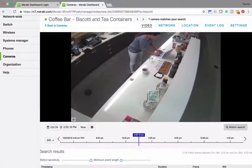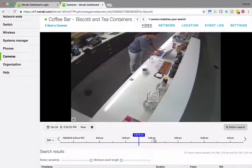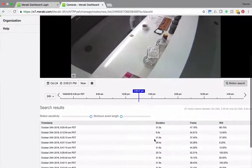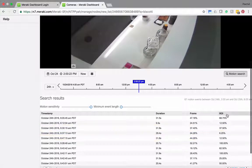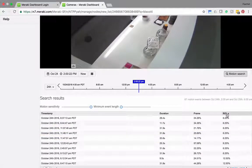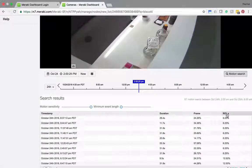I'm going to drag my cursor over the area I'm interested in and dashboard automatically returns a list of motion events that happened in that area.